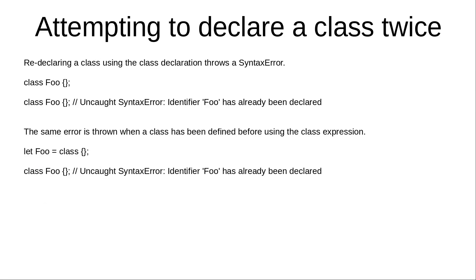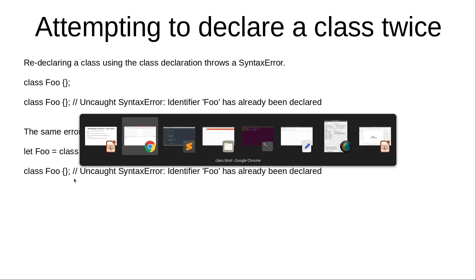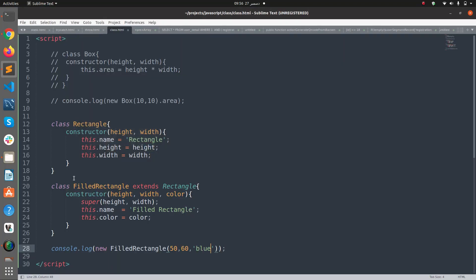Now if you want to attempt to declare a class twice, it will give an exception or a syntax error saying Uncaught SyntaxError: Identifier has already been declared. So if I try to...